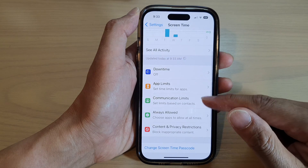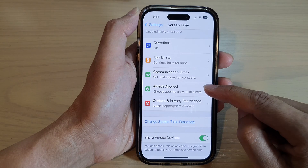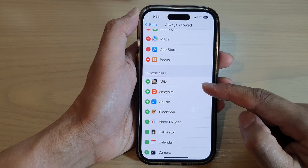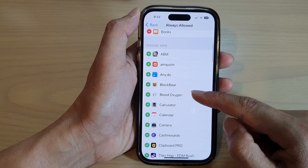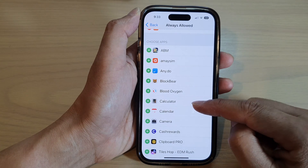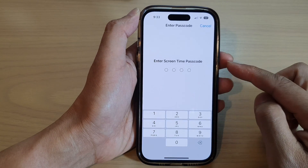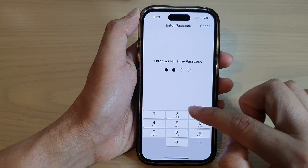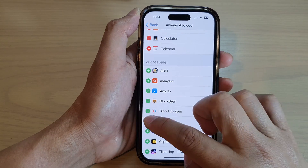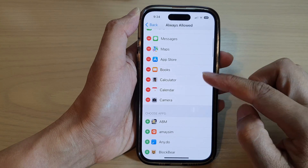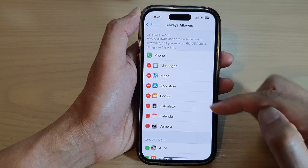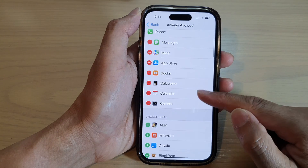Next, scroll down and tap on Always Allowed. Go down to the bottom section and choose the apps you want to allow. For example, if you want to allow the Calculator and Calendar, tap on the add button. You'll need to enter the Screen Time passcode, then continue to add any apps you want allowed during downtime.